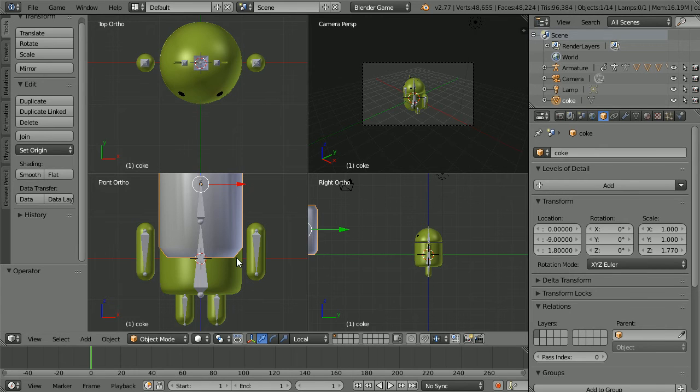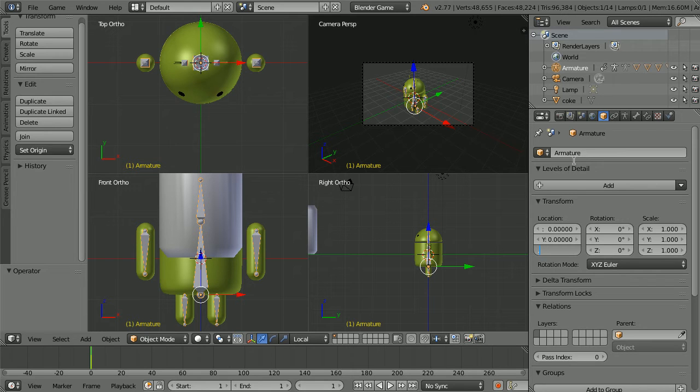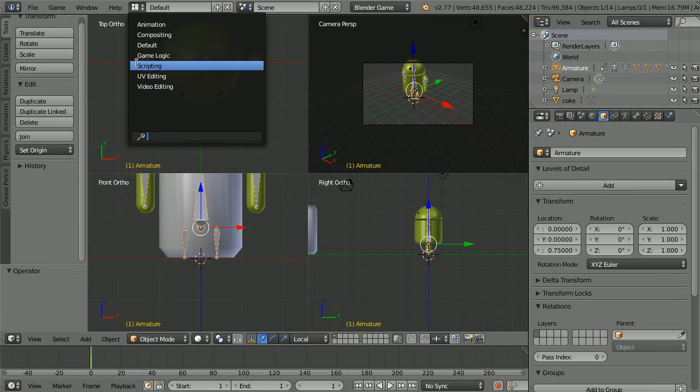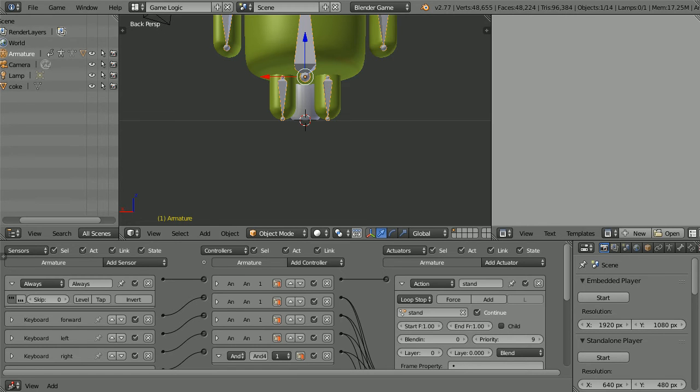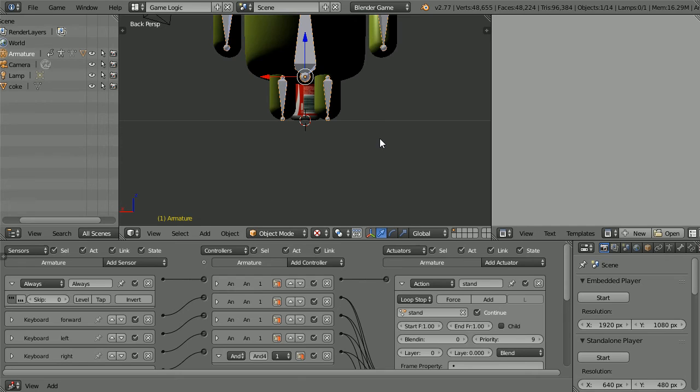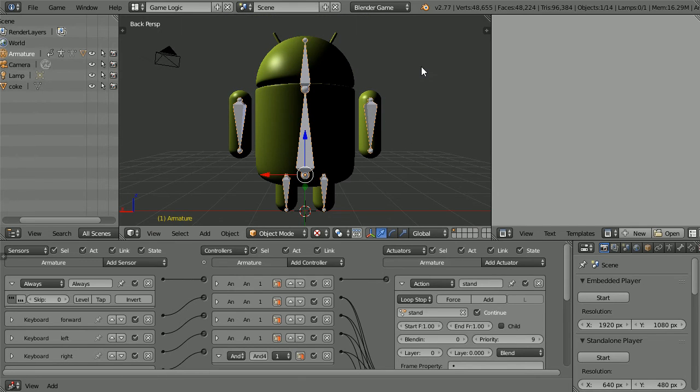Select the armature and set its Z location to 0.75 and set the layout back to game logic. Set the shading to texture. Pan down, shift and mouse wheel. Zoom back.